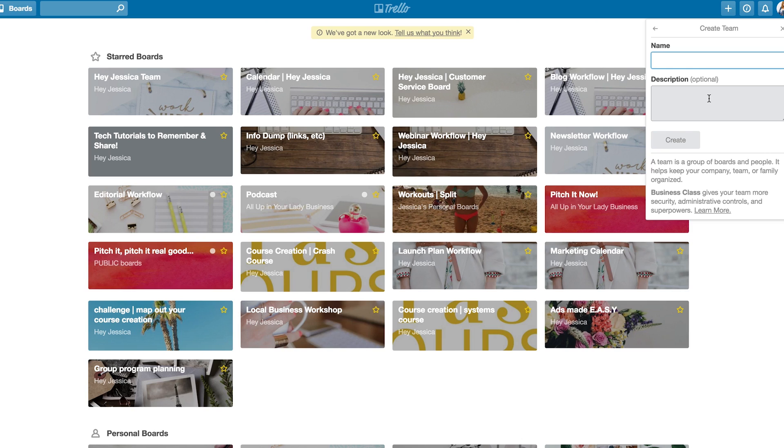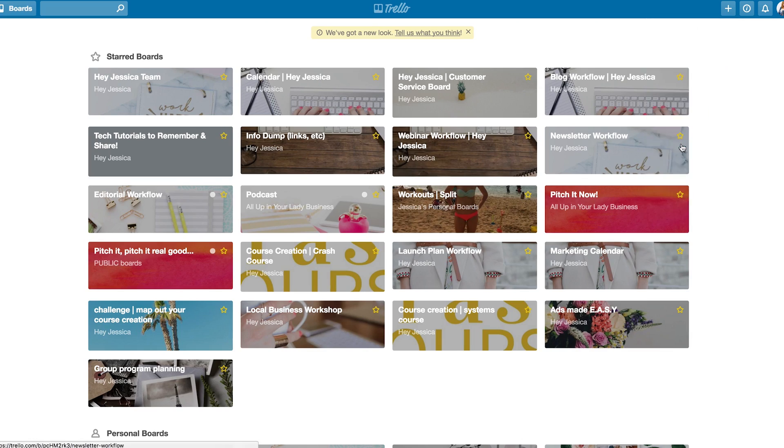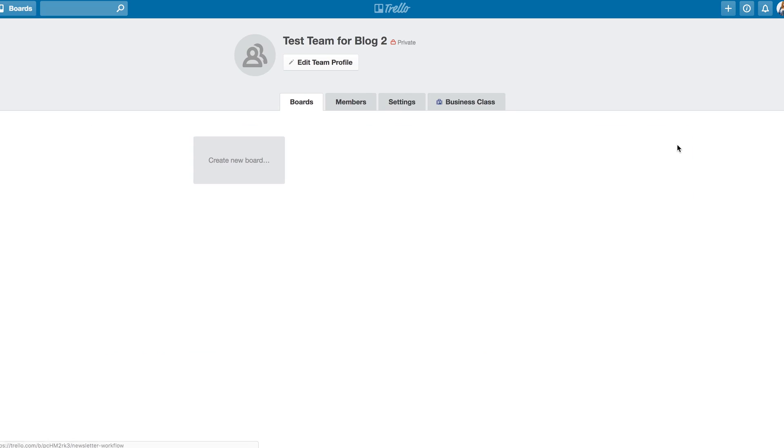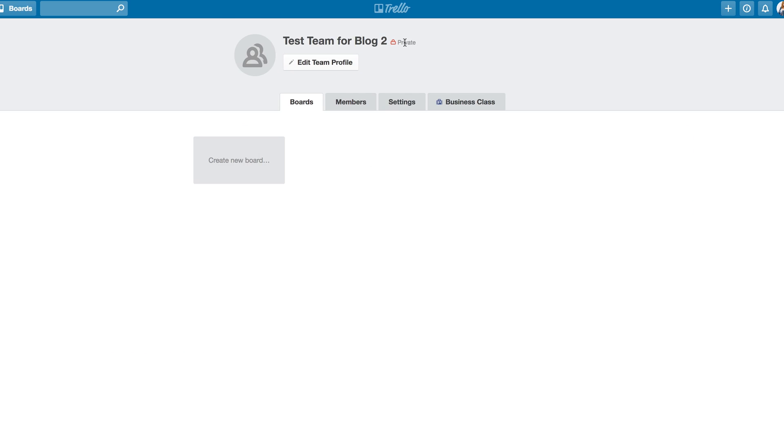So I'm just going to call this Test, and I'm going to call it Test Team for Blog 2, because I already have one. And I just created this team. Now, you can go in and edit all of your settings here, add members, change the logo, etc., and change whether it's a public team, or a private team, or whatever.